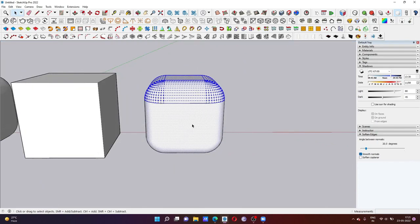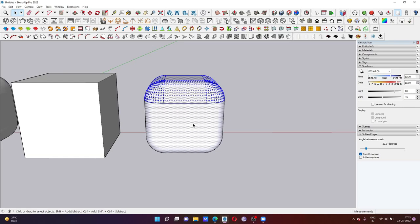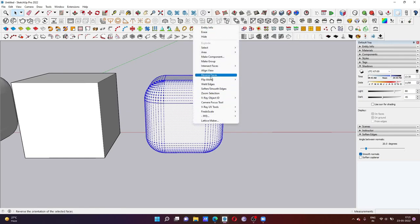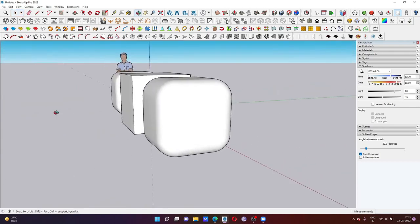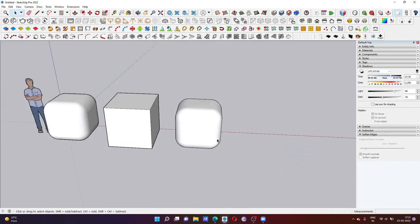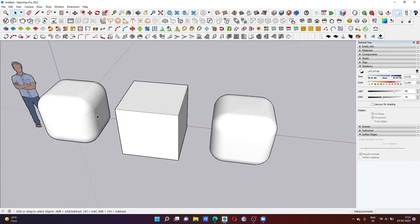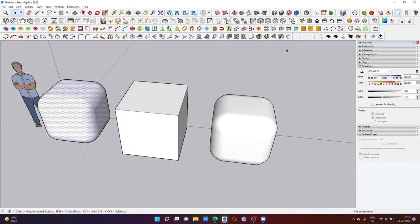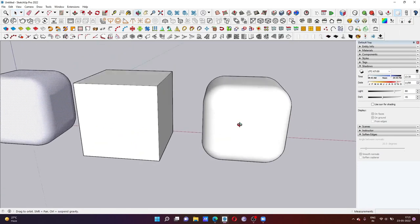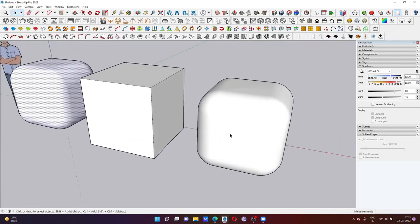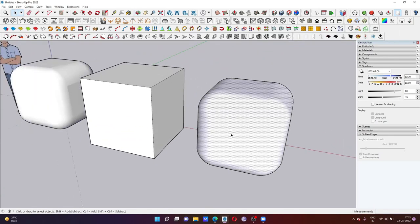This is the process to make a perfect round edges cube. You can see that this is just similar. This was created using the plugin option and this was created by native tools.